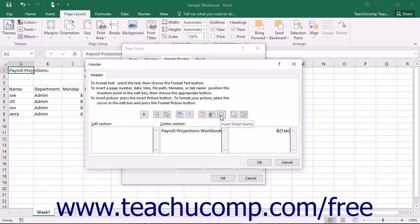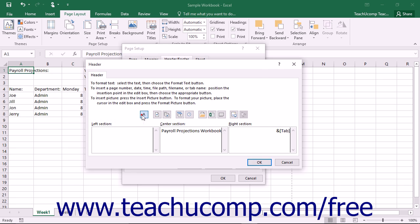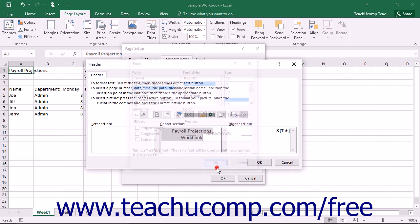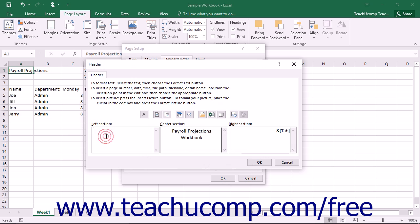Note that you can also select text that you have typed into your custom header or footer and then click the Format Text button to modify the font or font size. You can also place images into the header and footer area.